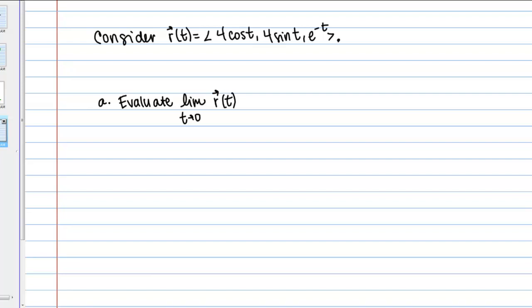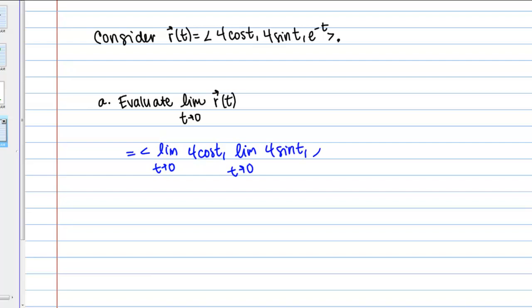In part A we're asked to evaluate the limit as t goes to 0 of the vector function R of t. To evaluate the limit of a vector-valued function, we simply take the limit of each component. So this equals the vector with components: limit as t goes to 0 of 4 cosine t, and limit as t goes to 0 of 4 sine t. The limit of 4 cosine t as t goes to 0 is 4 times 1, or 4.